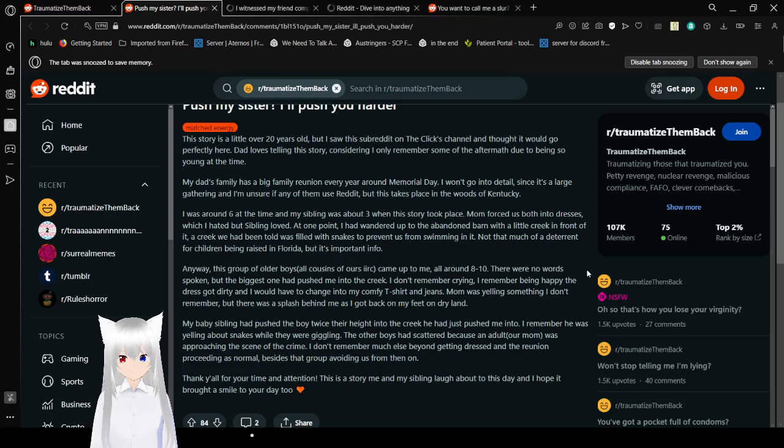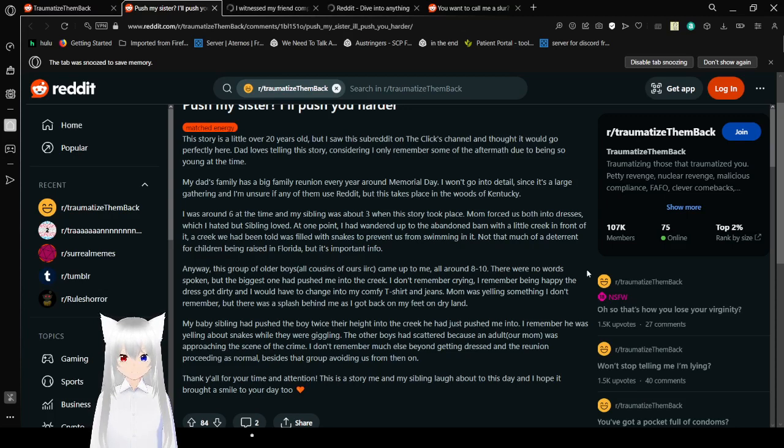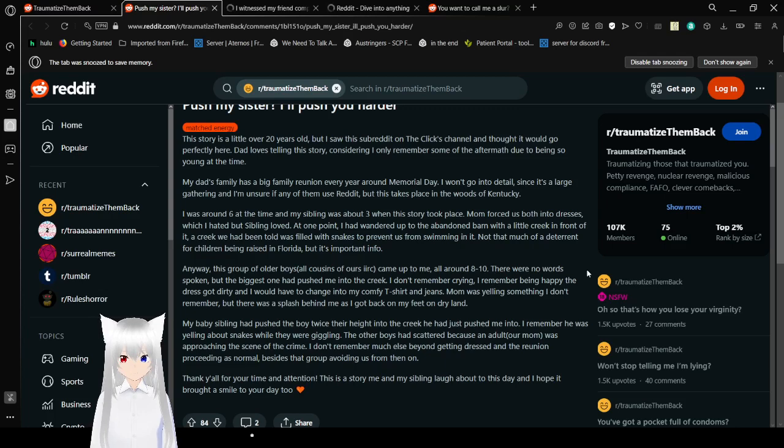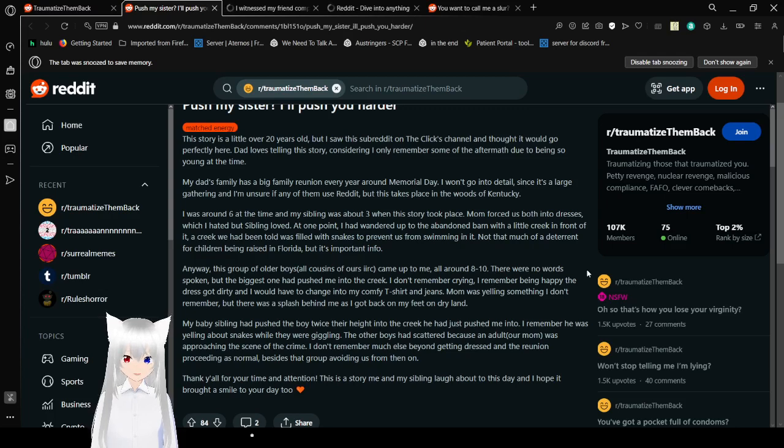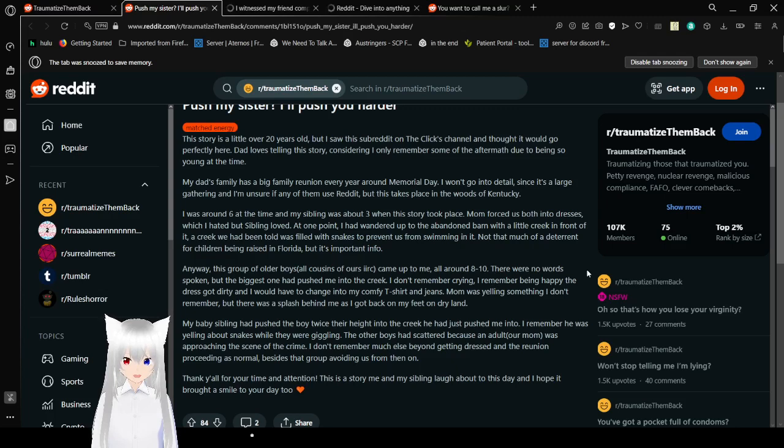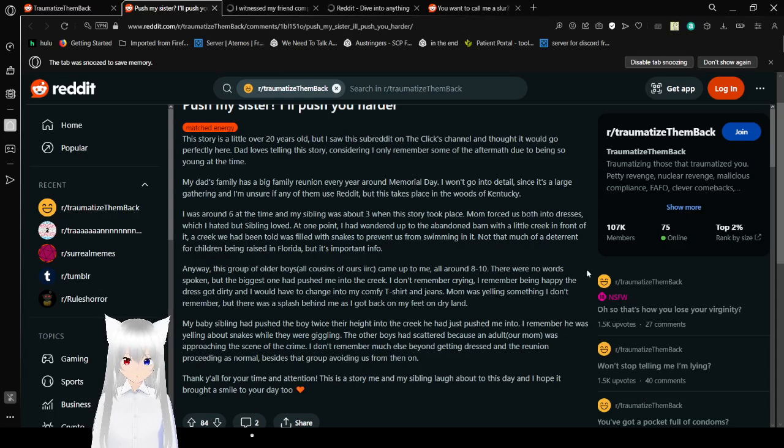At one point I had wandered up to an old barn with a little creek in front of it, a creek we had been told was filled with snakes to prevent us from swimming in it. Not that much of a deterrent for a child being raised in Florida, but it's important info. Anyway, this group of older boys, all cousins of ours, came up to me, all around 8 to 10. There were no words spoken, but the biggest one had pushed me into the creek. I remember crying. I remember being happy that dress got dirty and I would have to change into my comfy t-shirt and jeans. Mom was yelling something I don't remember, but there was a splash behind me as I got back on my feet on dry land. My baby sister had pushed a boy twice her height into the creek he had just pushed me into.